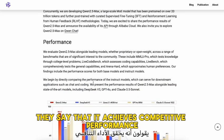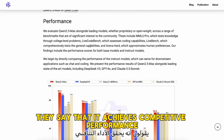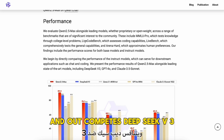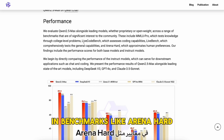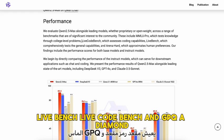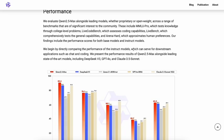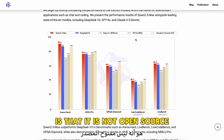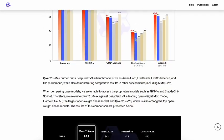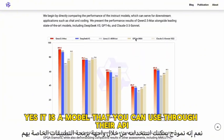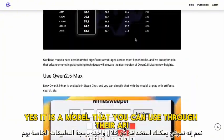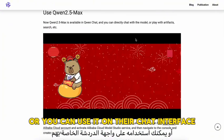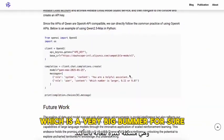They say that it achieves competitive performance against the top-tier models, and outcompetes DeepSeek V3 in benchmarks like ArenaHard, LiveBench, LiveCodeBench, and GPQA Diamond. These are their claims. One of the major things about this model is that it is not open source — it is a model you can use through their API or on their chat interface, which is a very big bummer.